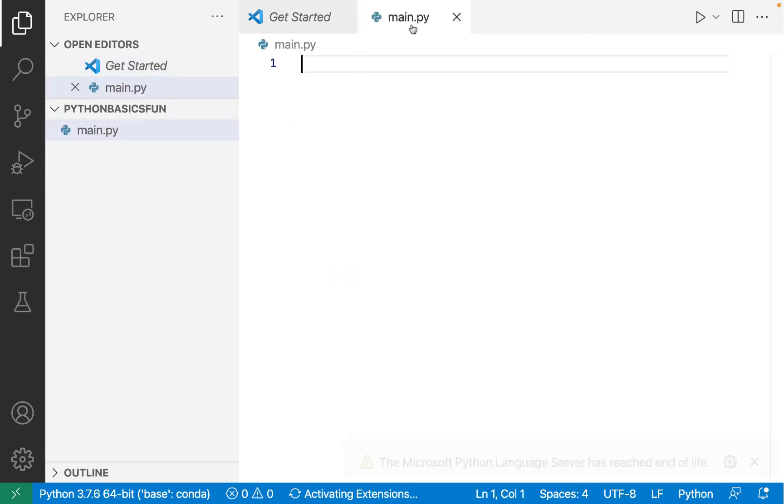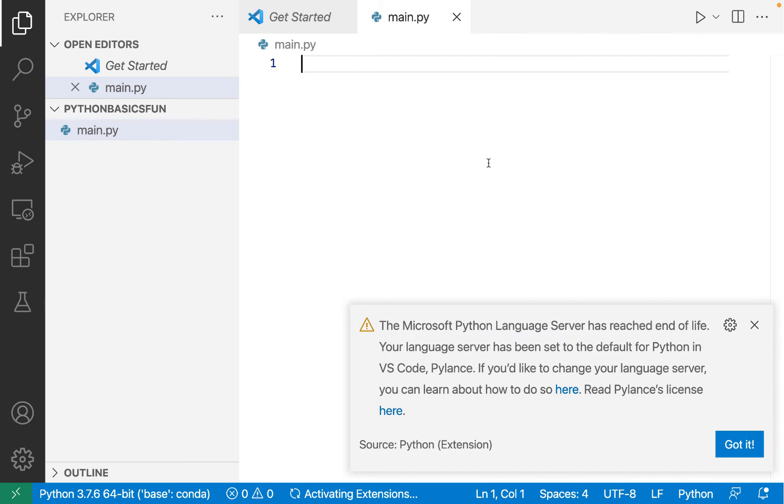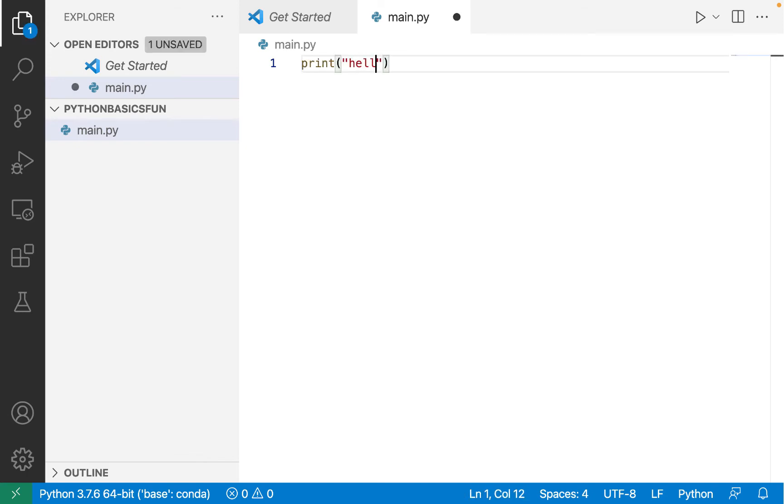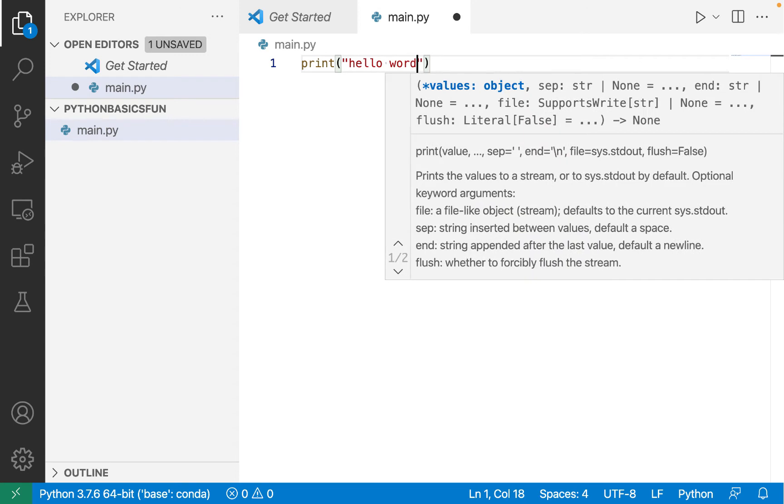This will open main.py in the text editor. And now we can start writing some Python code. Sticking with tradition, let's write print hello world.